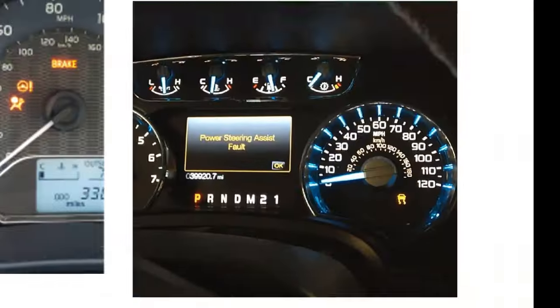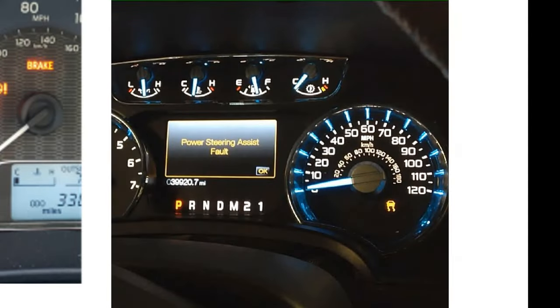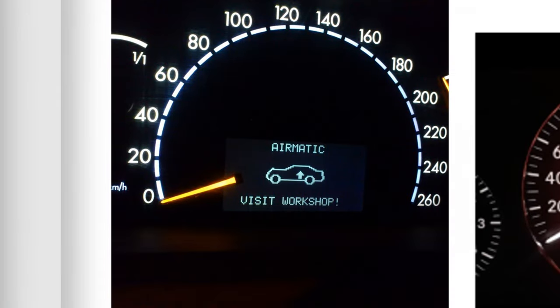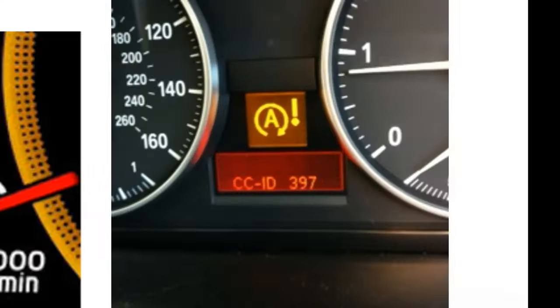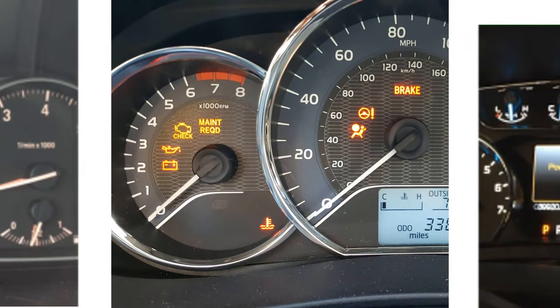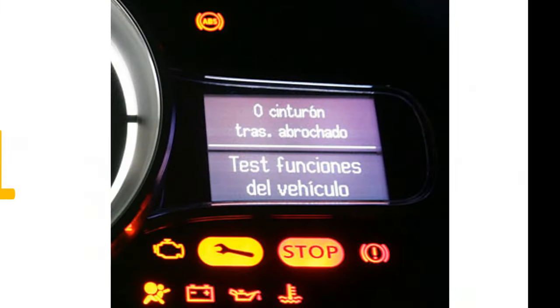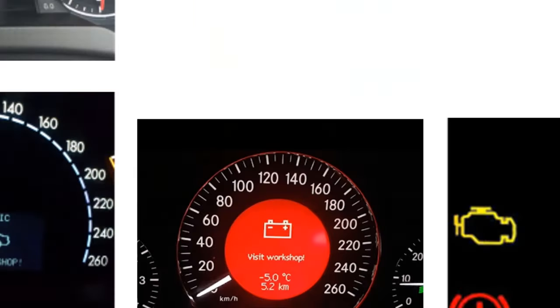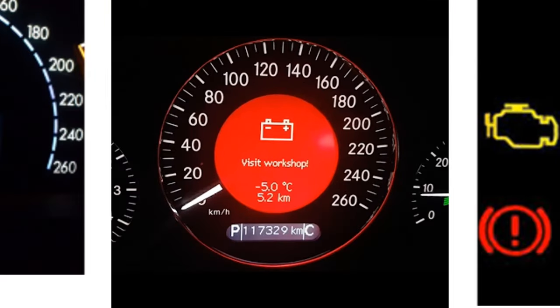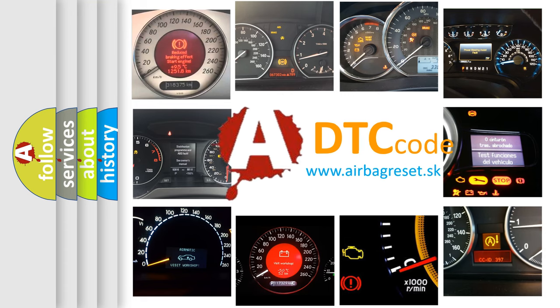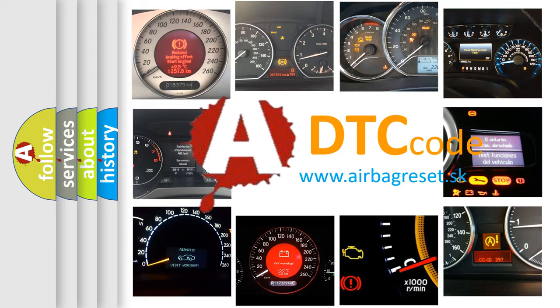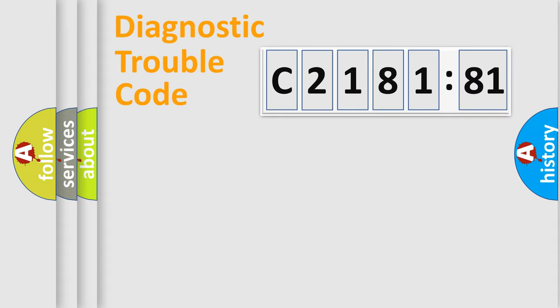Welcome to this video. Are you interested in why your vehicle diagnosis displays C218181? How is the error code interpreted by the vehicle? What does C218181 mean? Or how to correct this fault? Today we will find answers to these questions together. Let's do this.